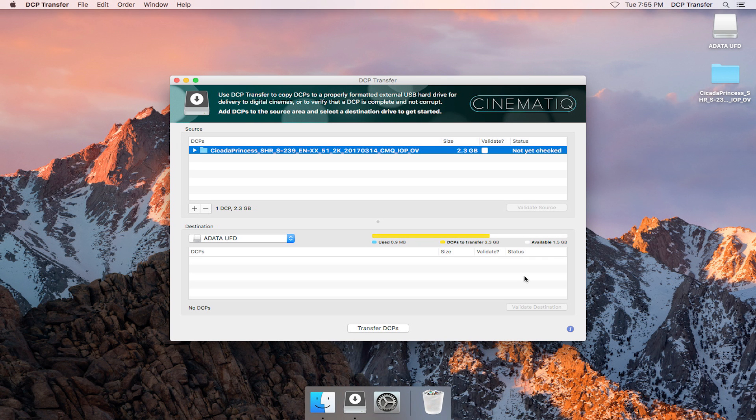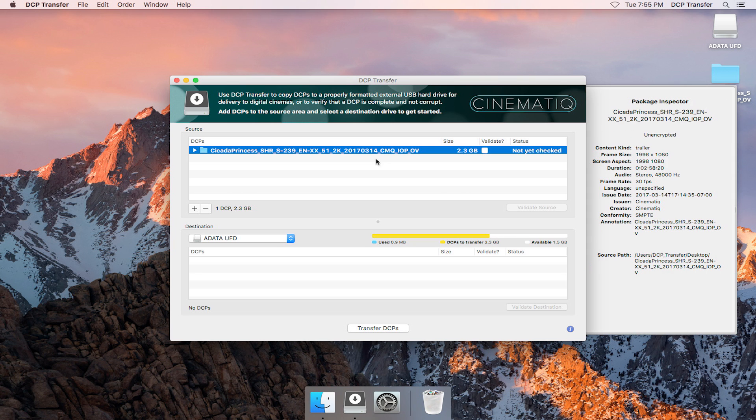Let's first check out the package inspector. You can show the inspector panel by clicking the blue eye at the bottom right-hand corner of the interface or by selecting a DCP and hitting Command-I. The inspector shows you information about the package like encryption status, content kind, frame size, frame rate, duration, audio information, and more.